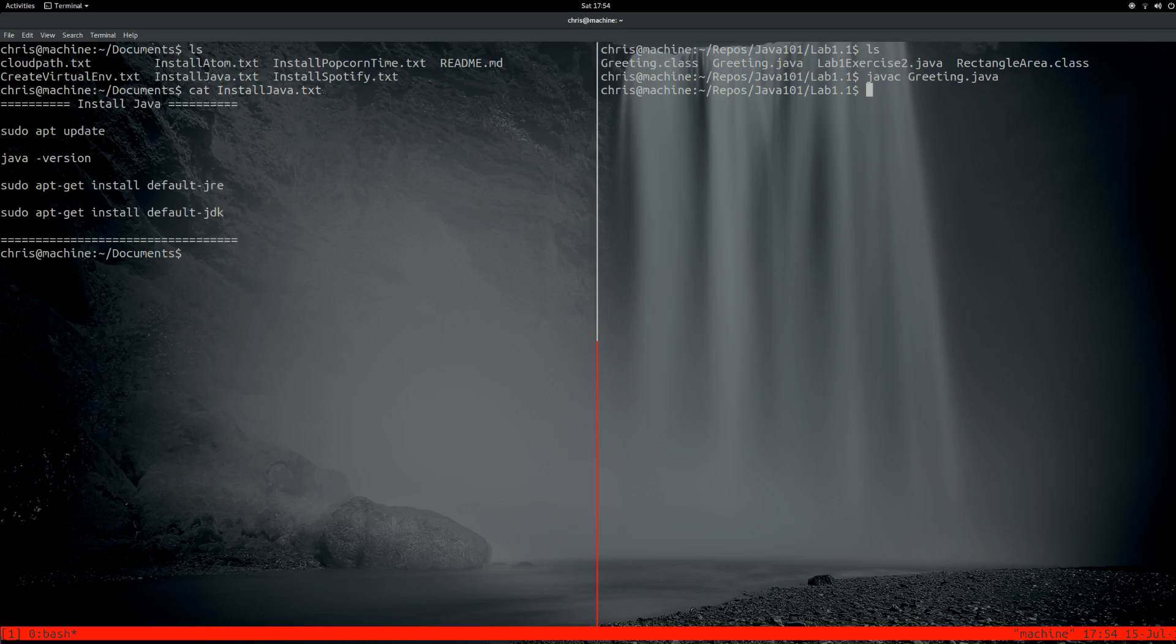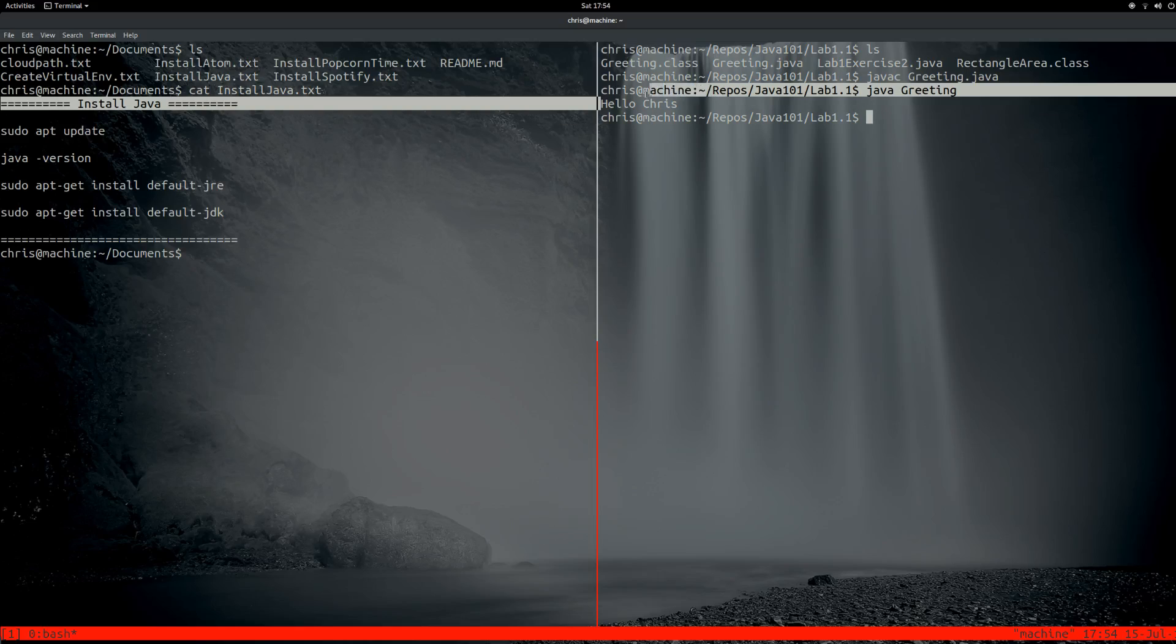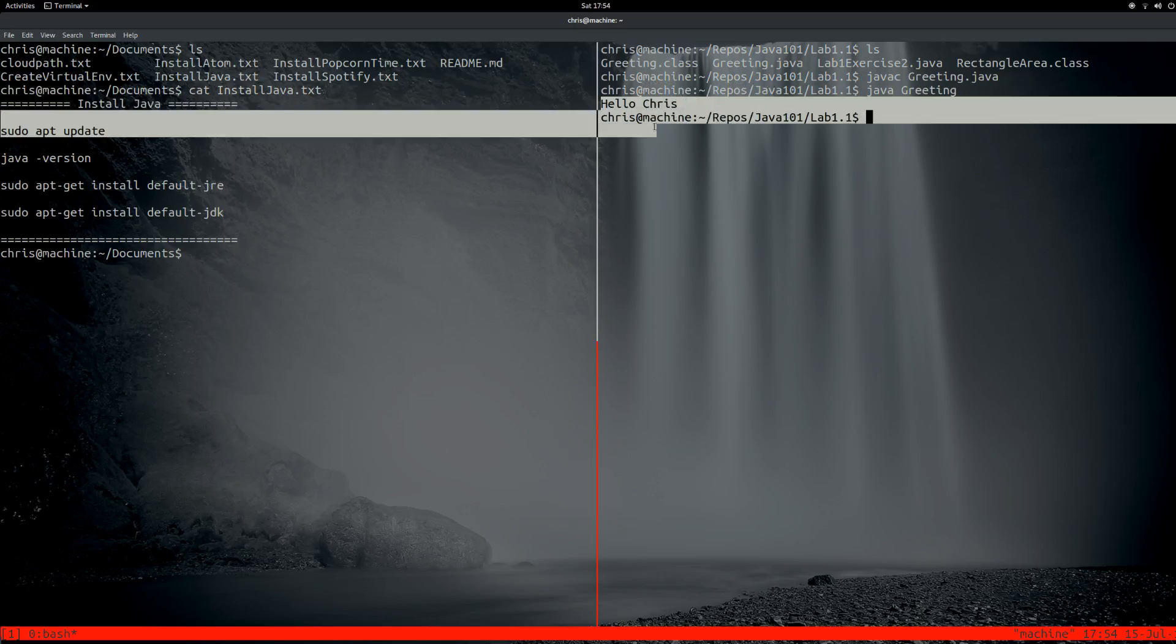And now we'll do... All right. And that was all the program was supposed to do. So that's about it.